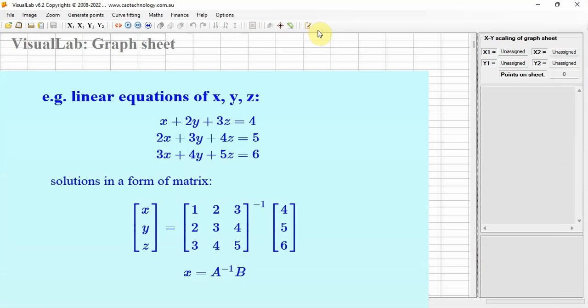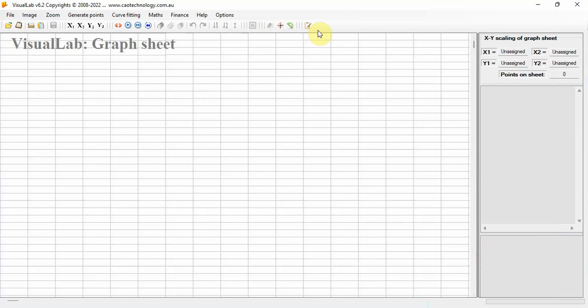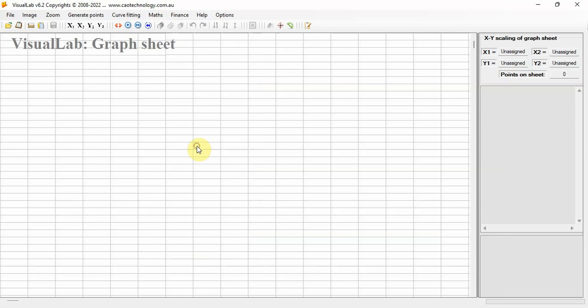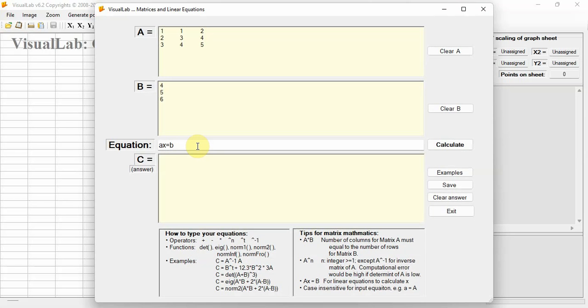Go to Maths, then Matrices and Linear Equations. The matrix window opens. Put the numbers into matrix boxes A and B respectively, and write your equation A times X equals B in the equation box.